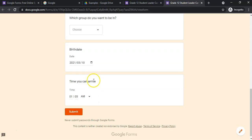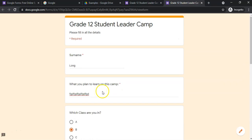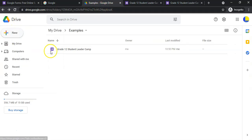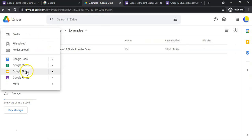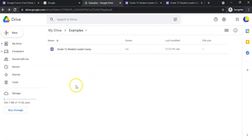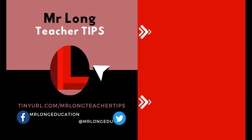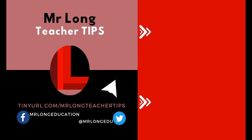In the next video we'll show you the other question options and more about the settings. Remember, when you go to Google Drive, click '+New' and select Google Forms — it's already saved automatically. The other parts of this series will be available on our YouTube channel. Click subscribe, leave a like and a comment, and remember: don't do it the long way, do it the Mr. Long way!